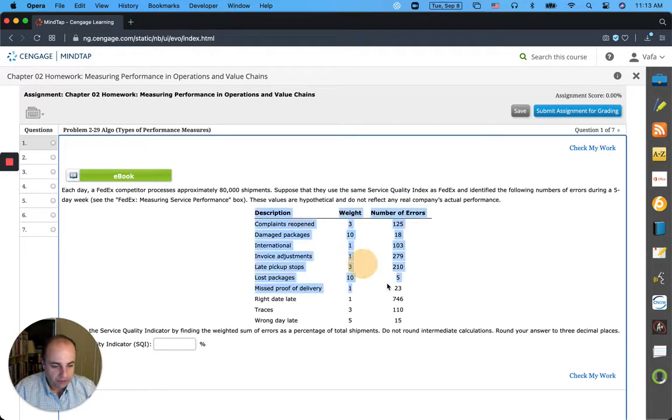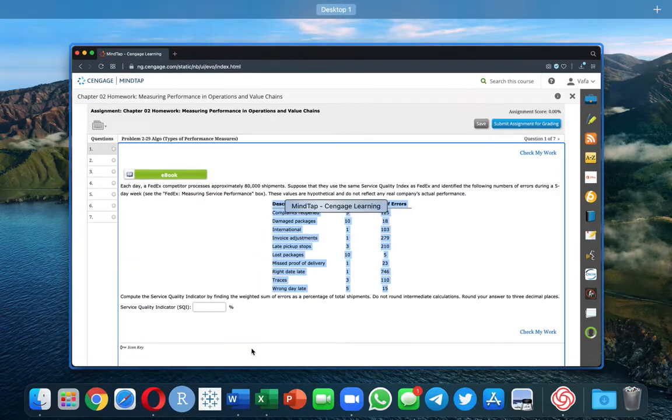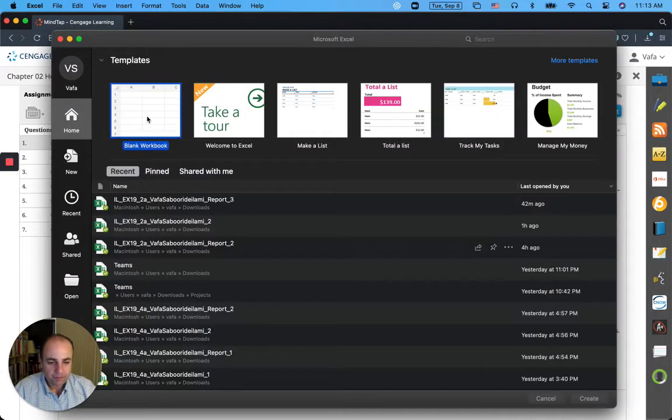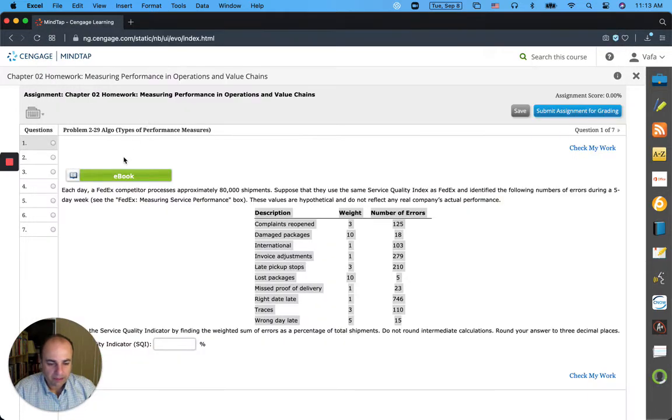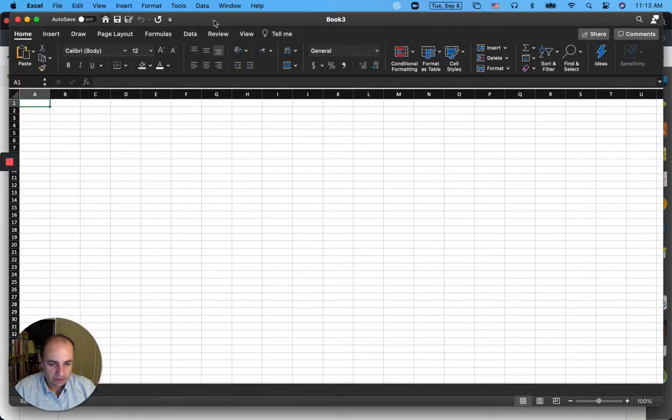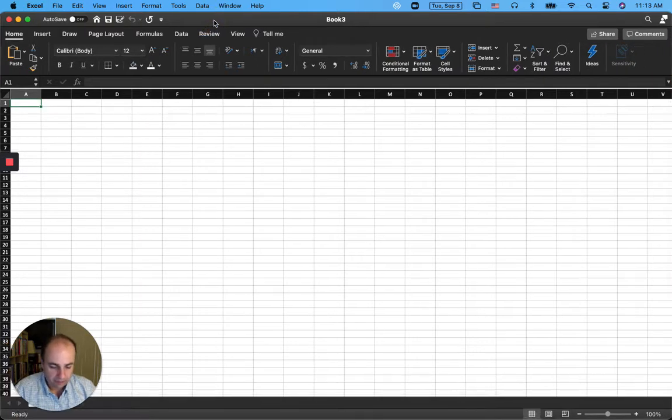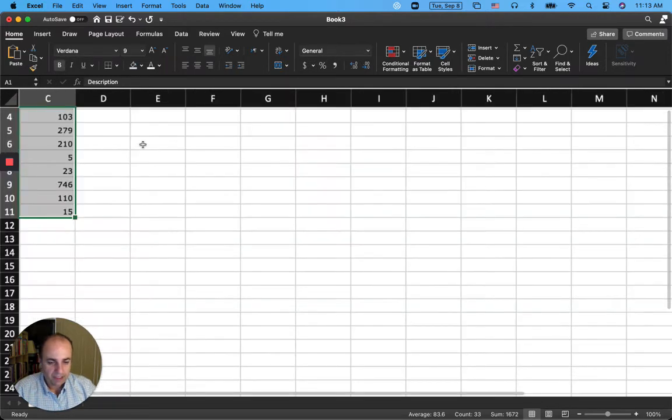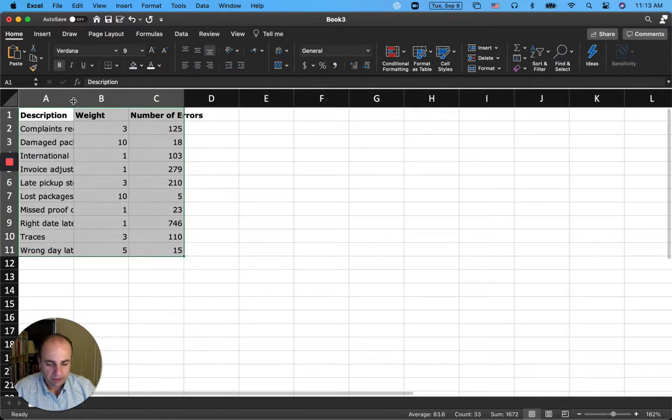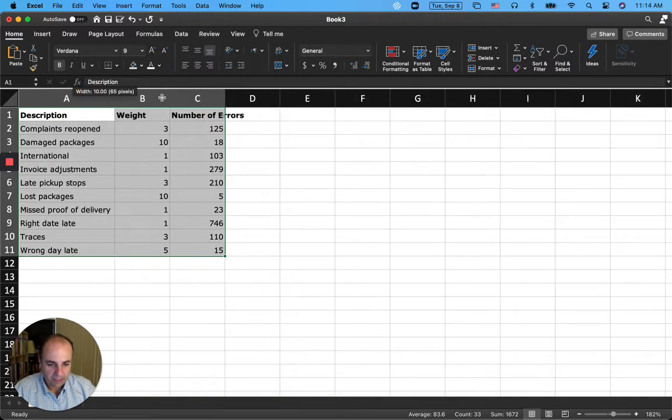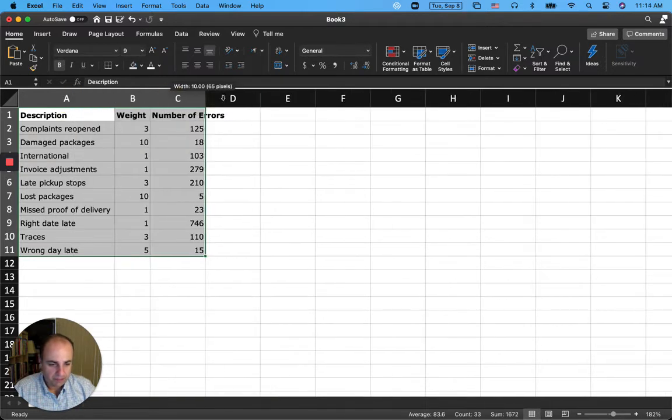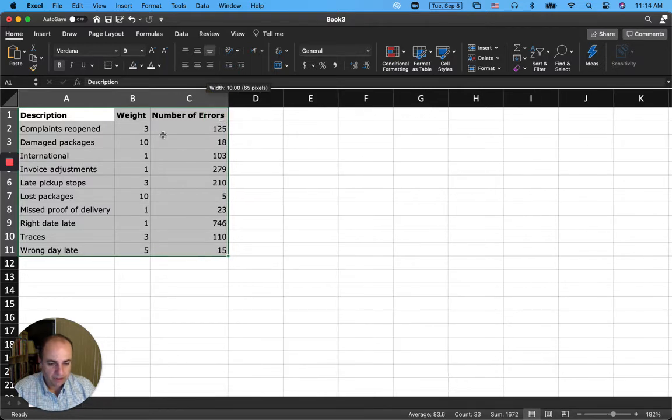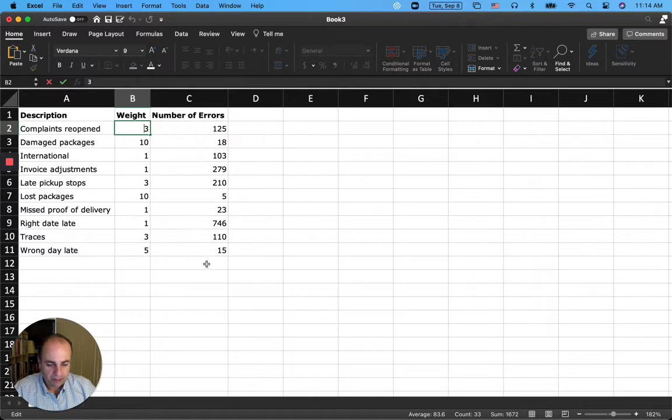So let's copy these values and paste them in an Excel workbook and see if we can use Excel to calculate the service quality index or service quality indicator. I will open a blank Excel sheet, paste these values from MindTap. Let's make them visible. So I have the weights here and the number of errors here.